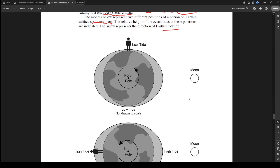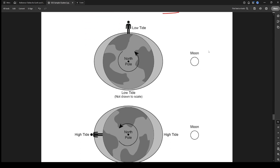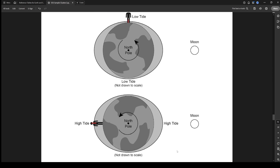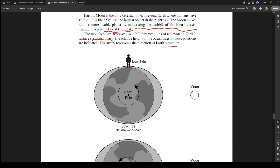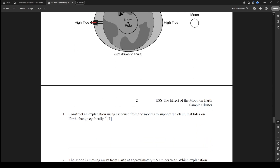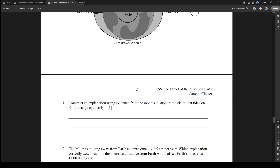Essentially, if the moon's staying in the same spot, as the person on Earth rotates, they're being put through the four tides. So they're at a low tide here and then the Earth rotates so now they're at a high tide, and they're saying it takes six hours, which is an estimate. The question asks: construct an explanation using evidence from the models to support the claim that tides on Earth change cyclically.